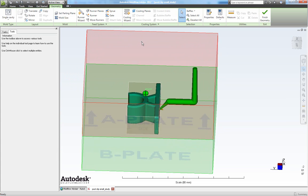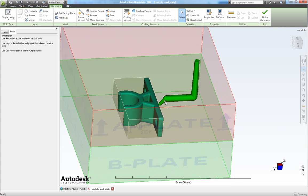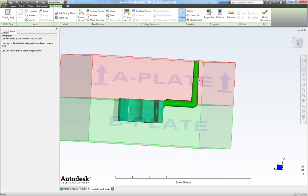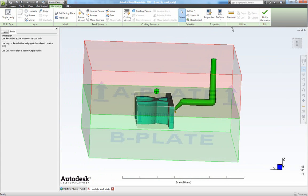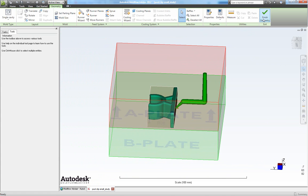Now we have set our gate and our runner and our sprue. So we are finishing geometry now. So click finish geometry.